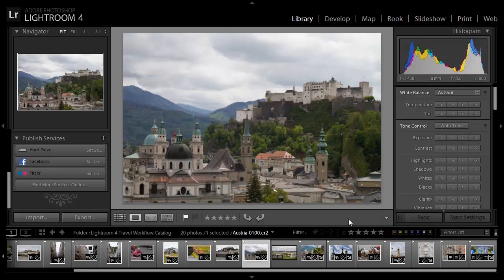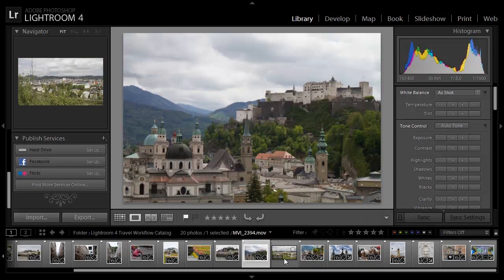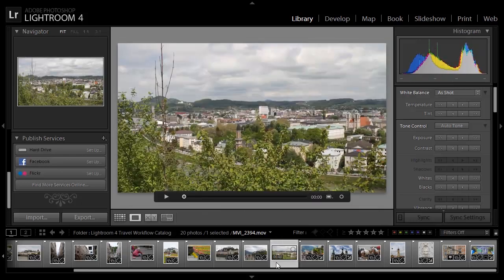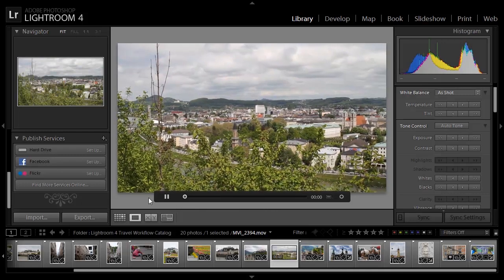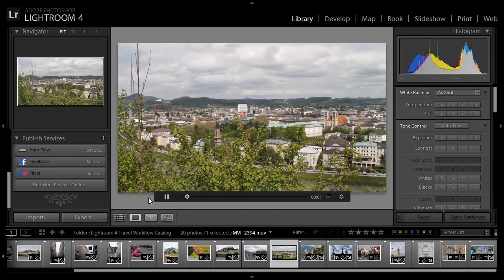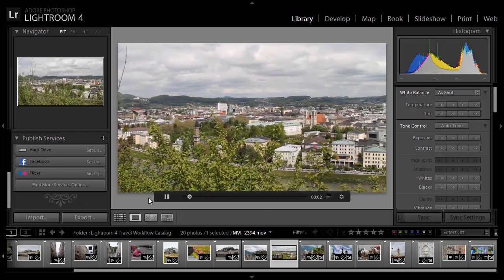On the film strip you can see that I have a video here. There's a time code letting me know this is a video and that it is in this case 48 seconds long. I'll go ahead and click on that video thumbnail and now you can see that we have some controls with the video, and we're able to actually play back the video directly here within Lightroom.